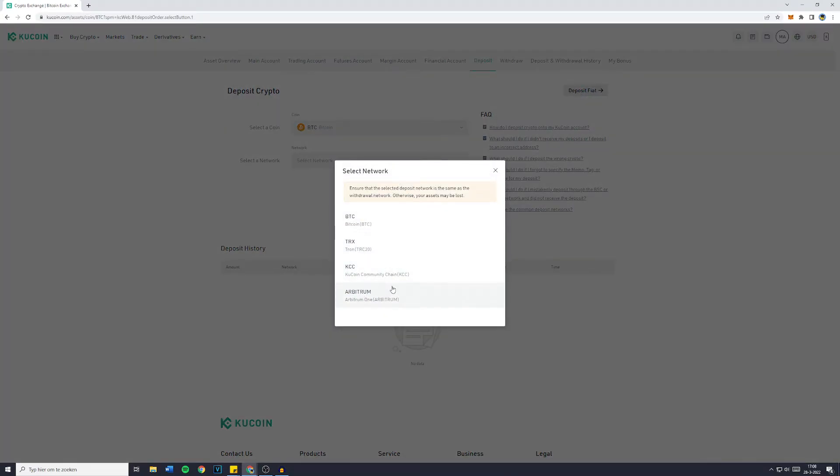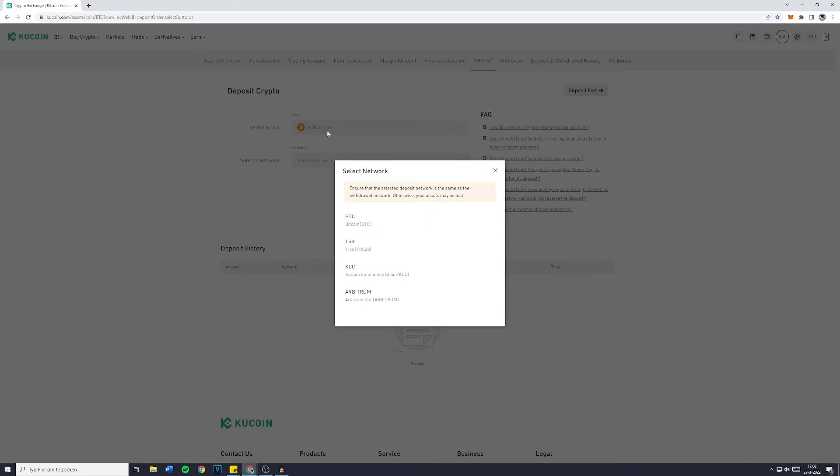Now on the exchange you're withdrawing from, you will also need to select a network. And in all cases you need to make sure that on the exchange you're withdrawing from, you have the same network selected that is available on KuCoin. Now for Bitcoin, the Bitcoin chain is always available.